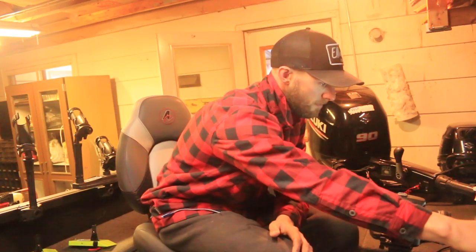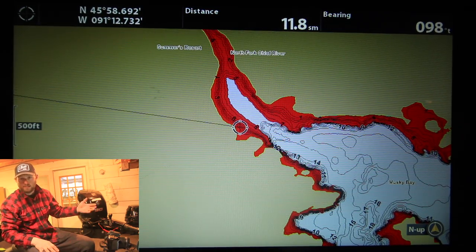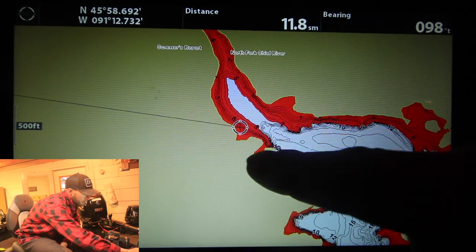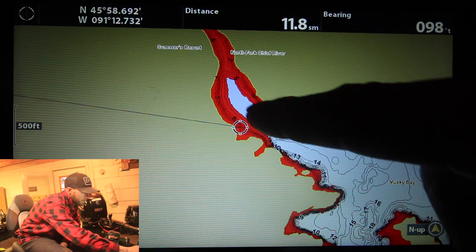Another thing we're looking for is current. Walleyes love spawning around current, so anywhere there's an inflow of water is worth looking at. Flowages typically have one or multiple feeder streams or rivers. The water coming out of these creeks is generally a little warmer than the rest of the lake, so where that water comes in will be warmer than, say, a mile the other direction out in the basin. We can see here a small river coming in with a big shoreline flat. It's less obvious than the last spot, but the premise is the same — a pretty good flat coming off both sides near that inflow.